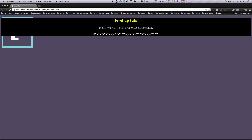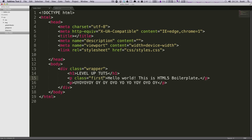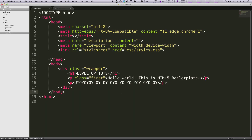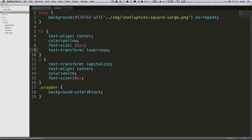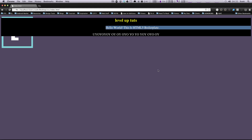Another property you can use is text-indent. Let's give our paragraph a class of 'first', and then in CSS I'll say text-indent: 100px to make it obvious. Going back to Chrome, you can now see the first paragraph is pushed — indented by 100 pixels.